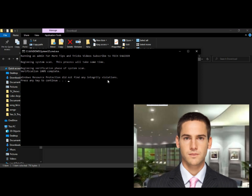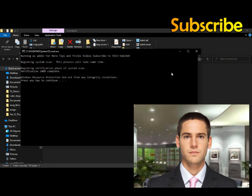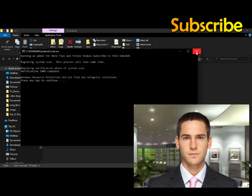Save and close your work if any, then go to your Windows Start icon, click the power icon button, and select Restart.